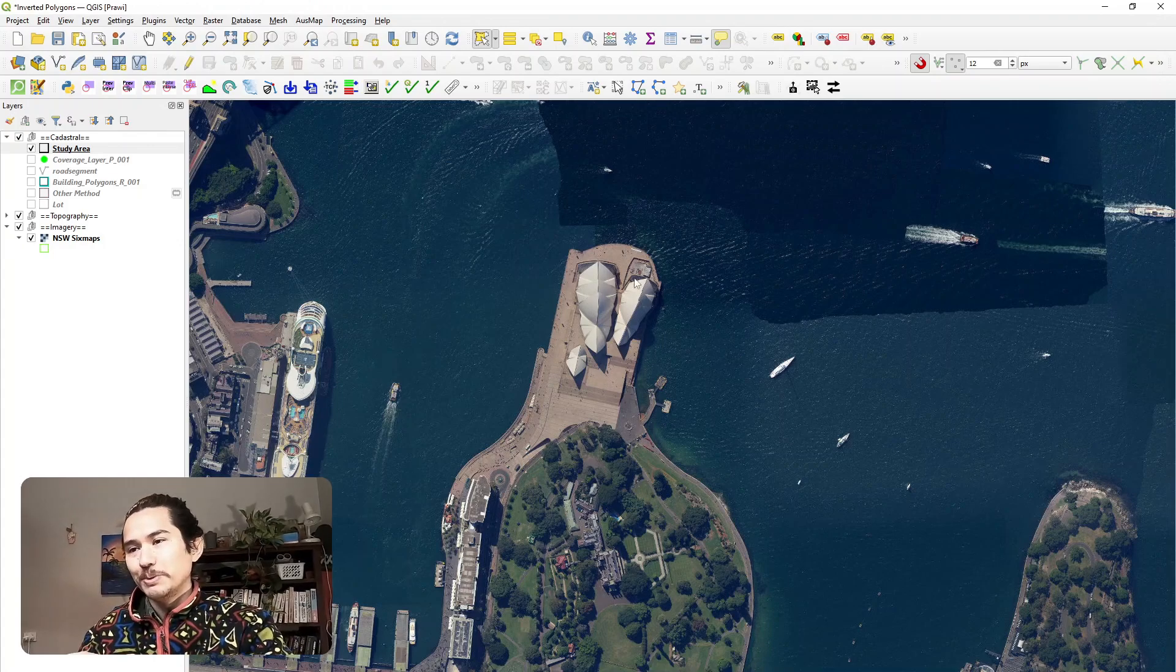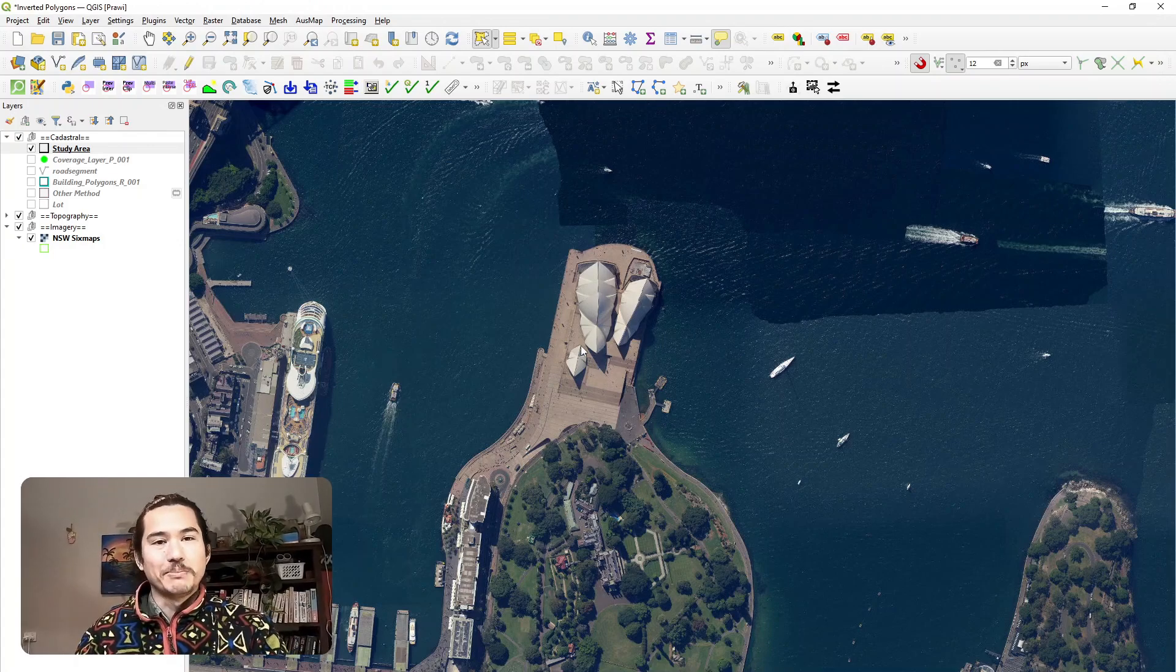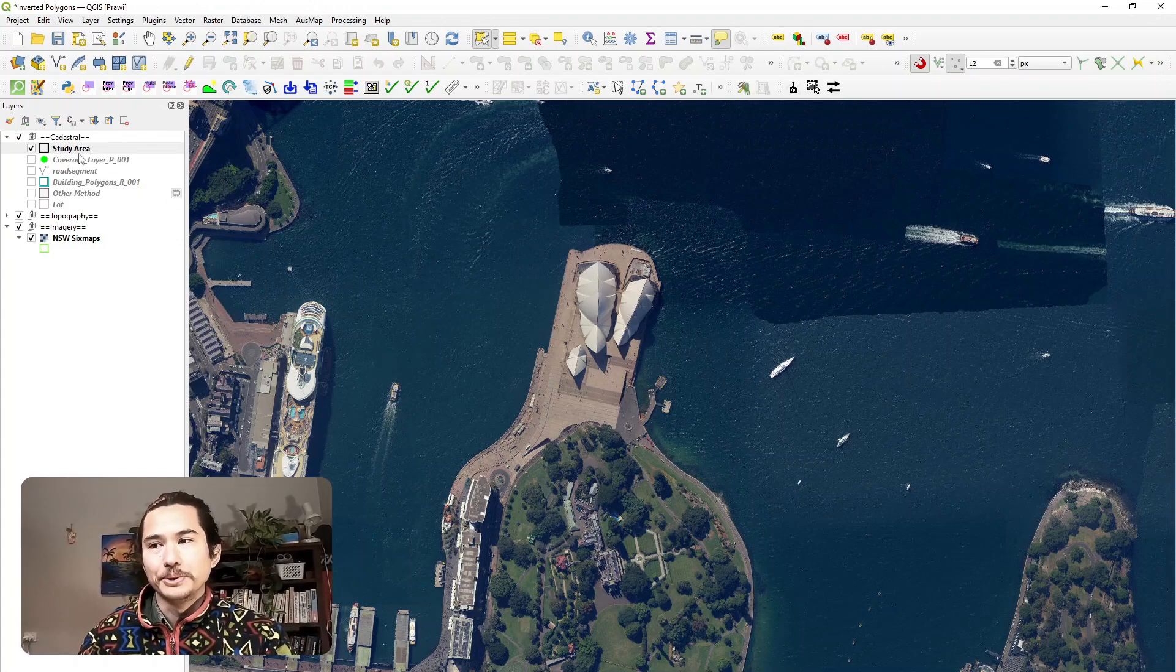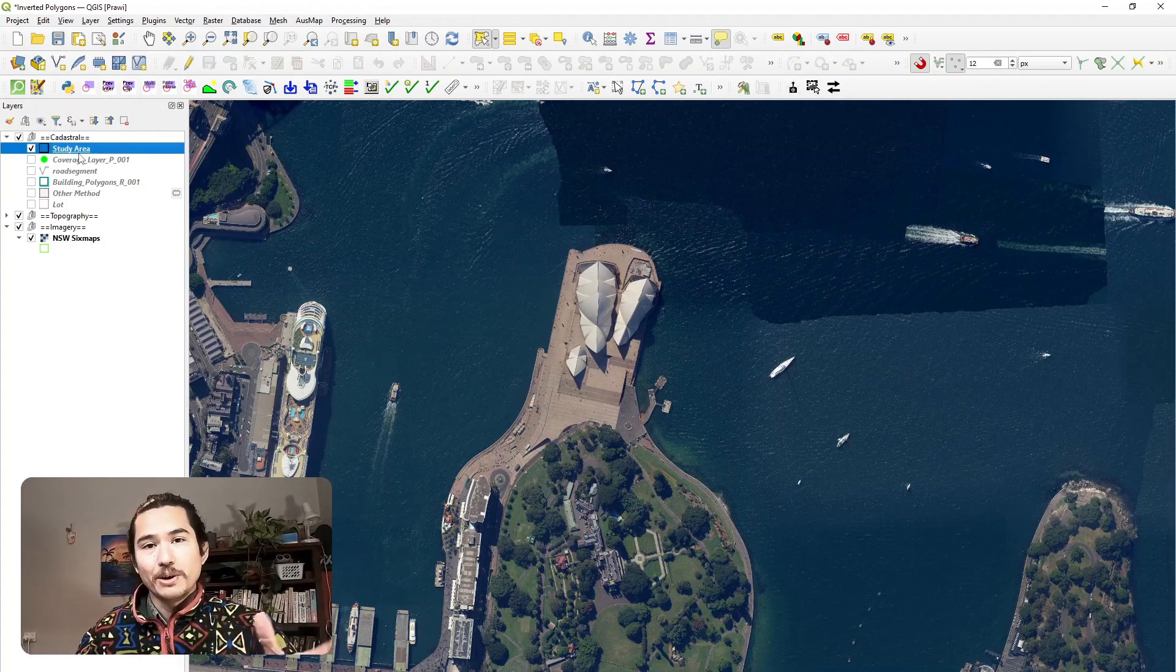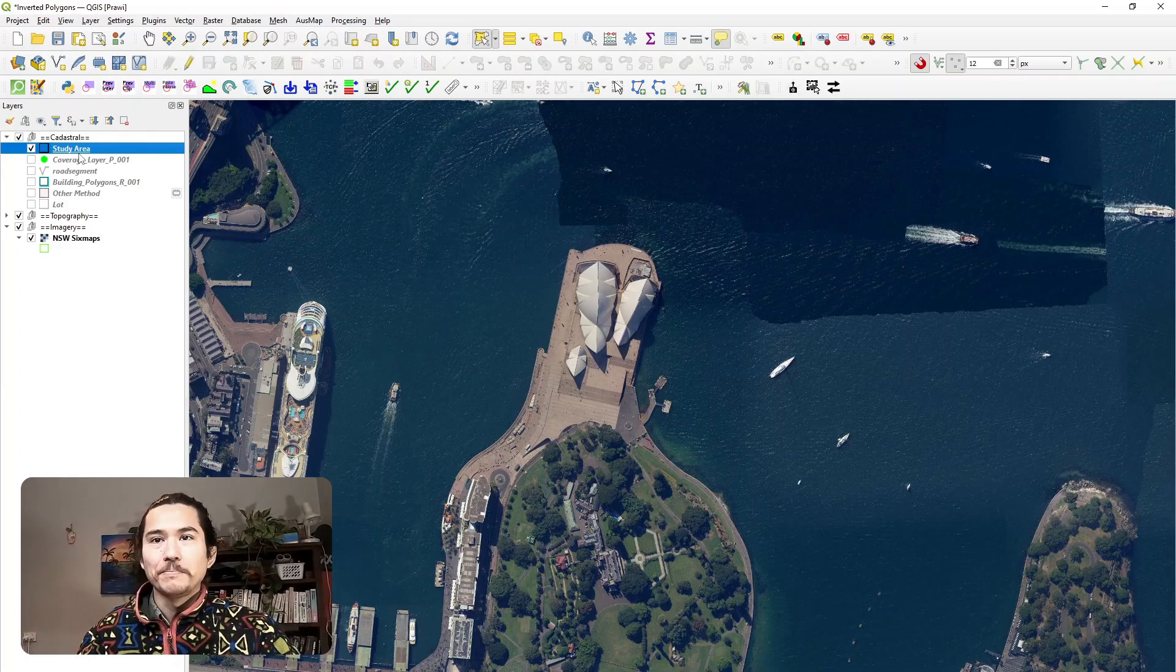In this instance we really want to focus on the upper house. First off I've created a shapefile called study area, it's a polygon.